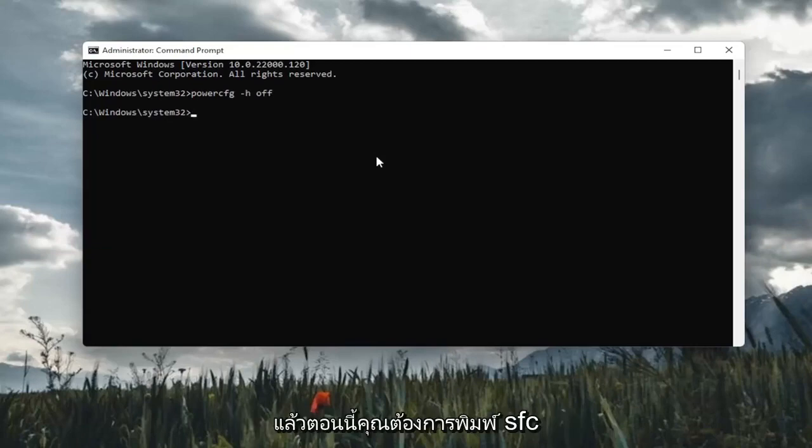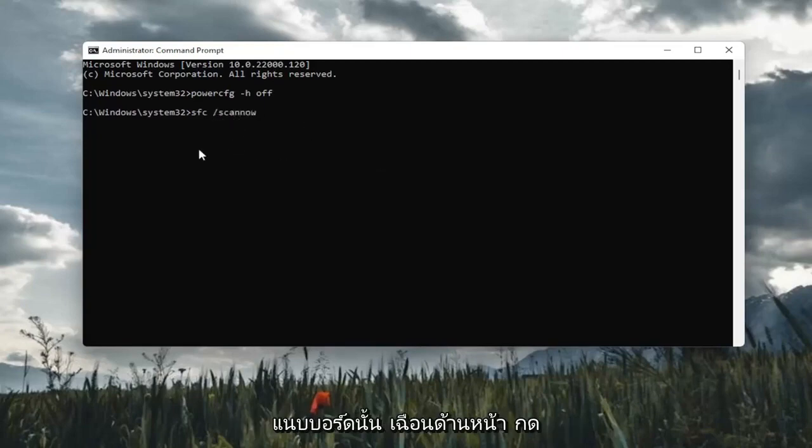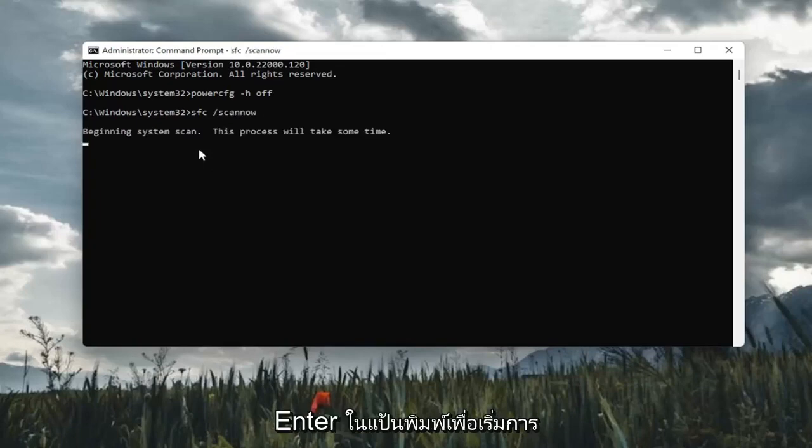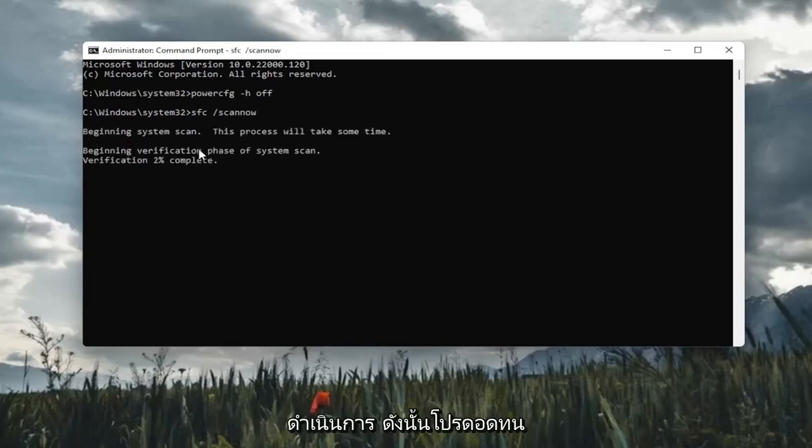Once you've done that, now you want to type in SFC followed by a space forward slash scannow. Scannow should all be one word. Attach that forward slash out front. Hit enter on the keyboard to begin the system scan. This will take some time to run, so please be patient.